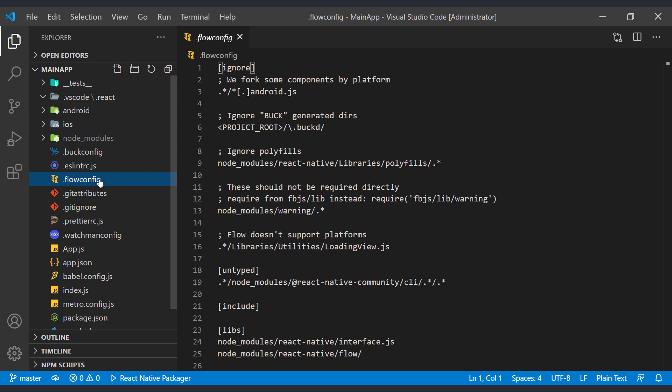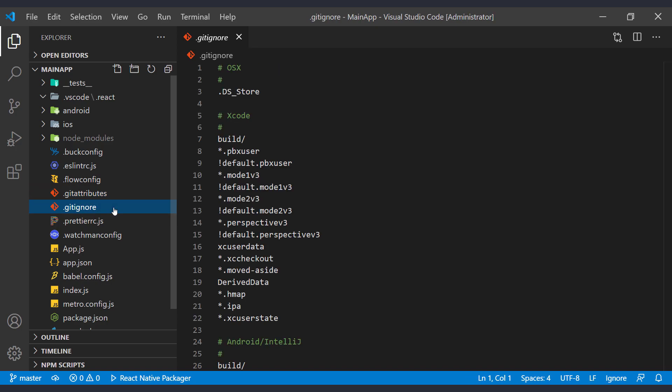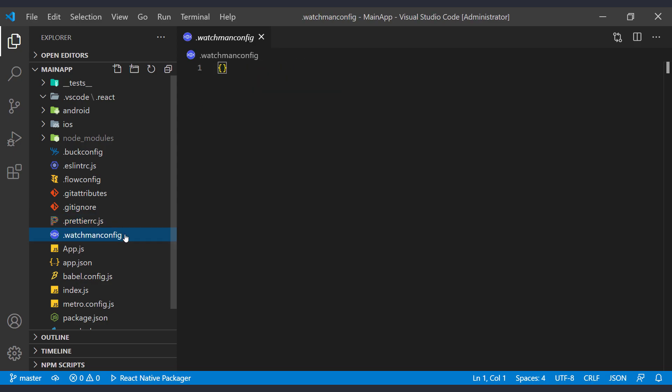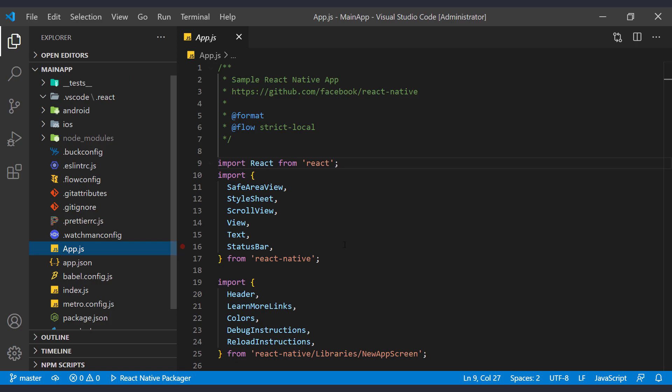Flowconfig file is a place to put your specific flow configuration, similar to an eslintrc file for eslint. New React Native projects come with a pre-configured flowconfig file out of the box. These two files are not required for the project and only work when you use git for source control in your project. This is the default setting for formatting code and it's related to eslint. Watchman config is something you can ignore as it's empty here. It's a tool used behind the scenes. App.js file holds the code that is responsible for rendering what we see on the screen.